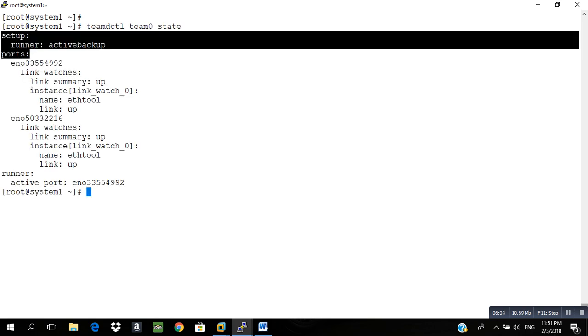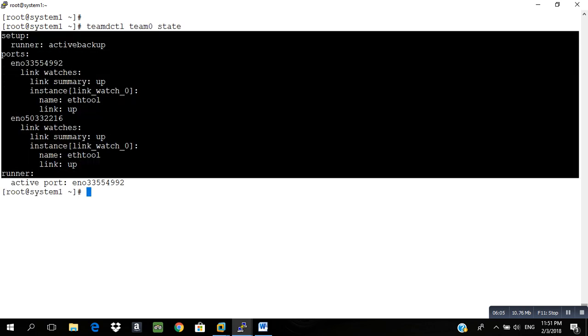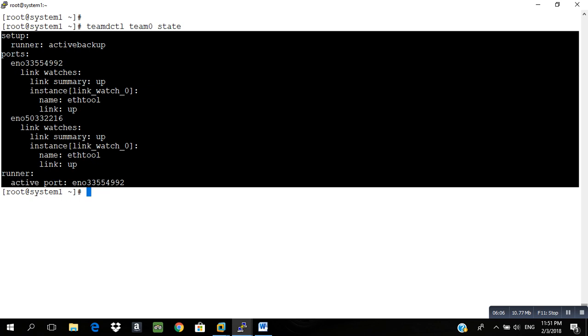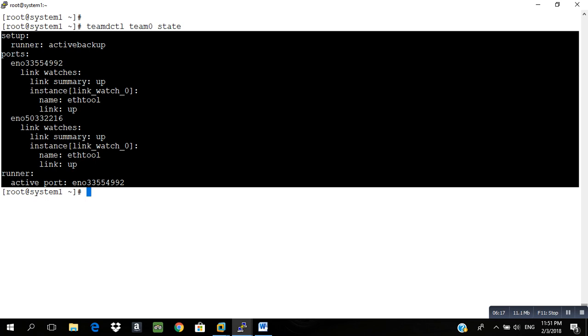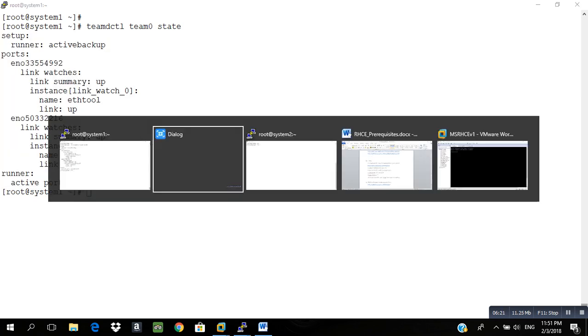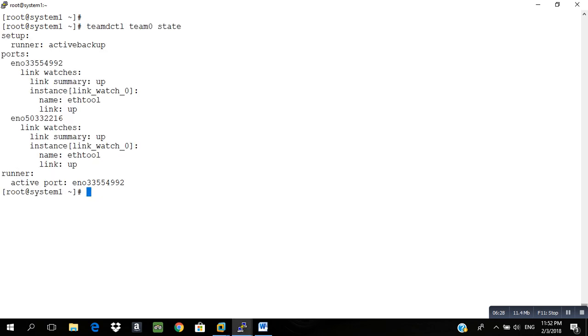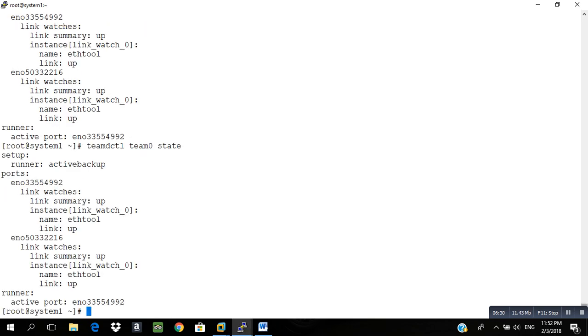When you type this, this will be the output that you will get on your system when you successfully perform teaming. This is a very easy question and you can score good out of it. Similarly, you have to perform same command on system two as well. You have to follow and afterwards you have to just write this and you will see that there are two links.